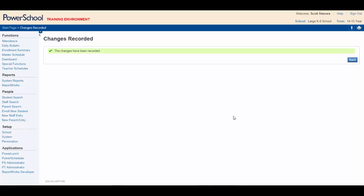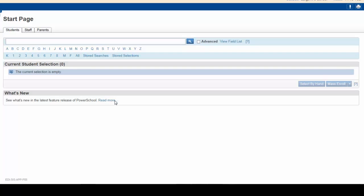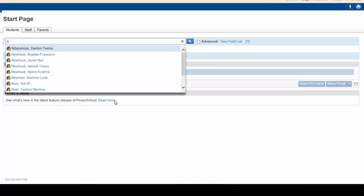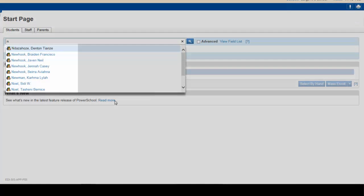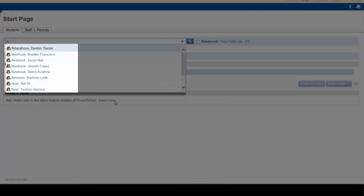Let's return to the start page. Now, typing the letter N will again produce a list of students whose last name begins with N, but notice that our two inactive students are no longer listed.